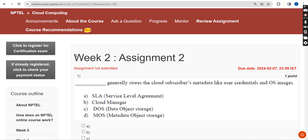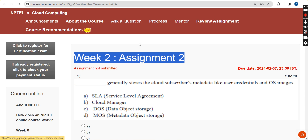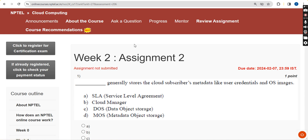Hello guys, welcome back to our channel. So this is the Week 2 assignment of the course Cloud Computing. We have been providing solutions for the past 5 years with utmost consistency, and for this season also we are going to provide them for free of cost. Please like the video, share it with your friends in WhatsApp student groups, and subscribe our channel for further updates.